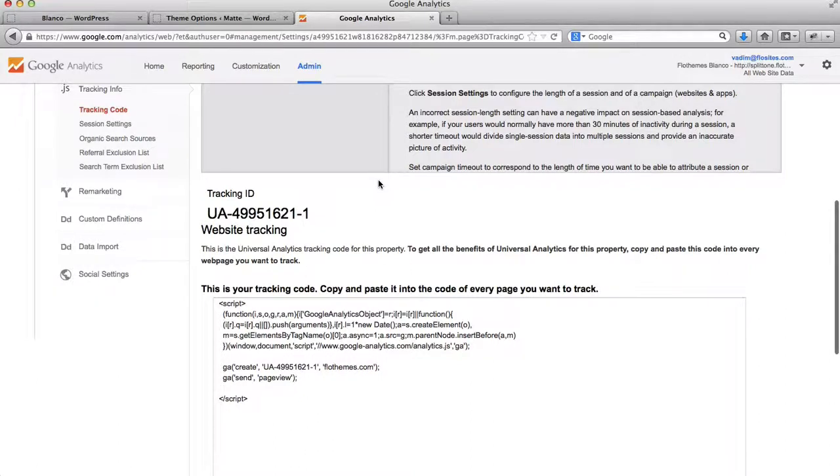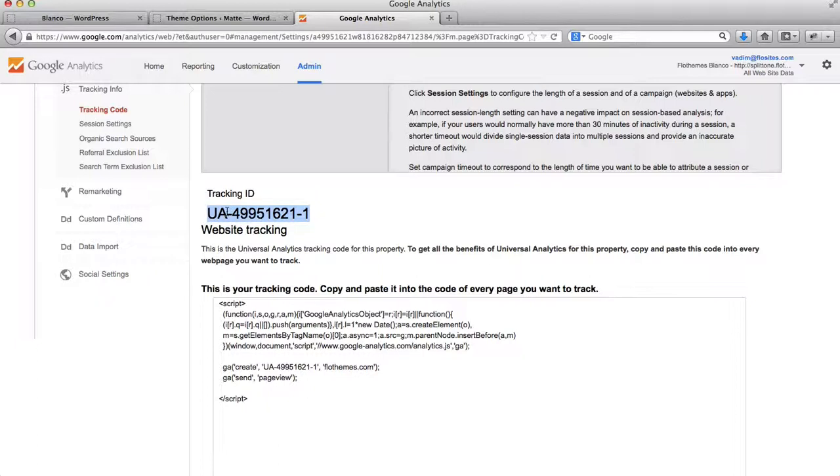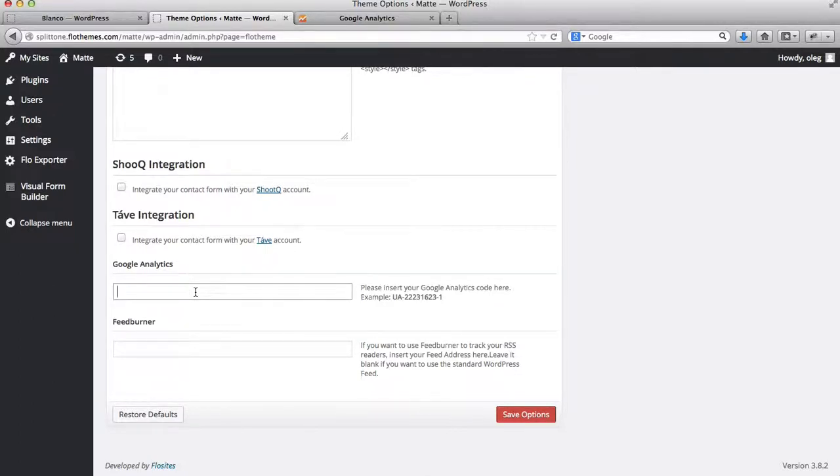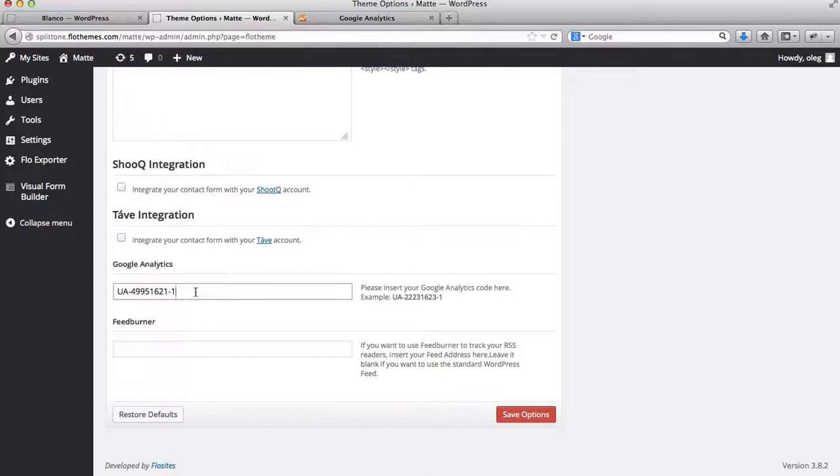So here is basically the tracking ID. It's the UA Google tracking ID, which you will need to add into templates like Matt, or Illusion, or John Doe, or any of the older ones that were released by FlowThemes, like I said, prior to mid-2013.